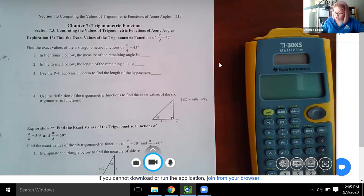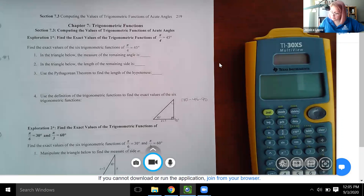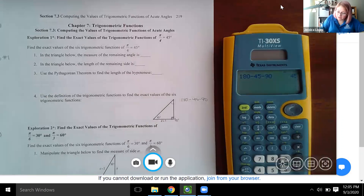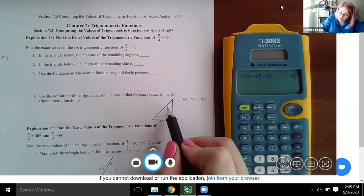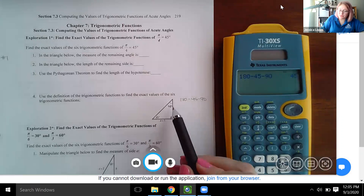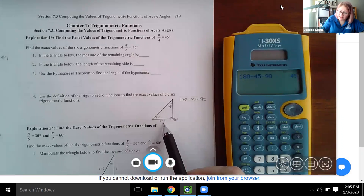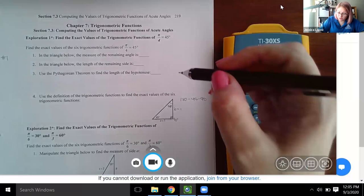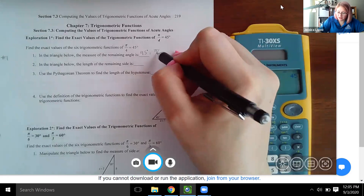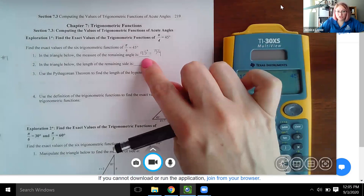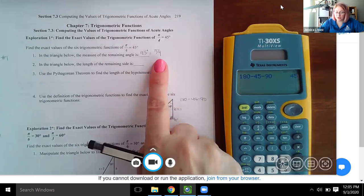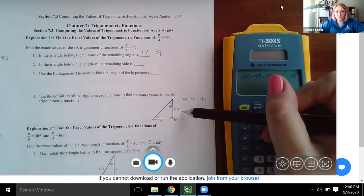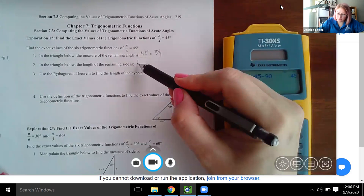So 180 minus 45 minus 90 gives us 45, meaning this angle is also 45 degrees. If this angle is 45 degrees with side a equaling one, then because it's the same angle, side b will also equal one. This is 45 degrees or pi over four — the degree and radian representations. The missing side equals one unit.